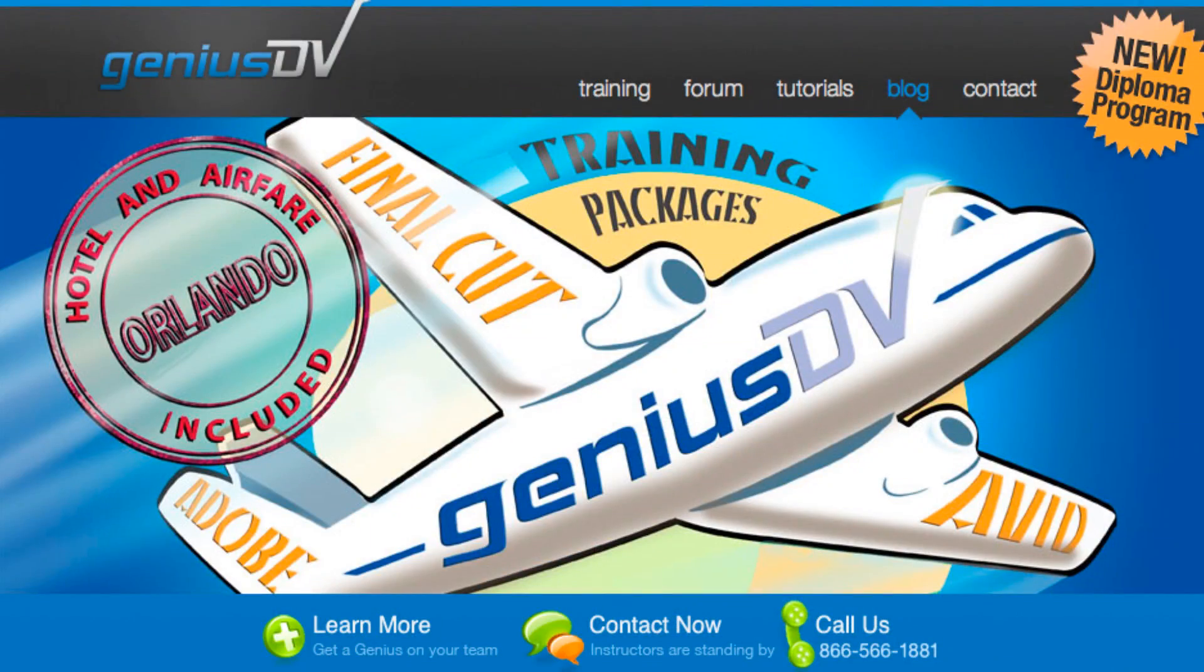If you find this tutorial useful, be sure to check out our Final Cut Pro training packages in Orlando, Florida.